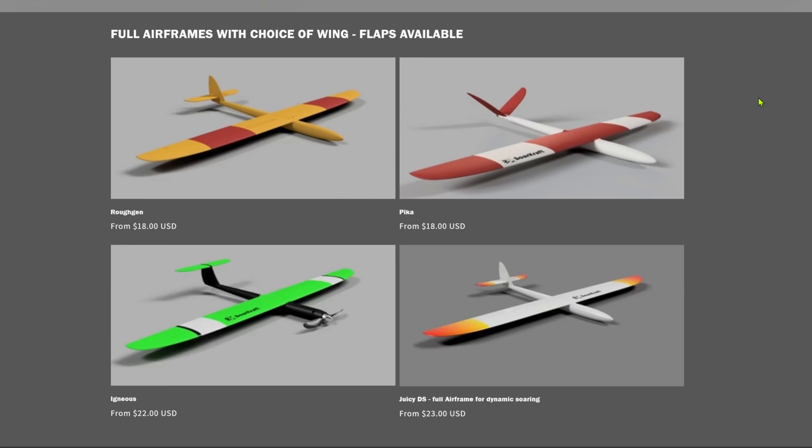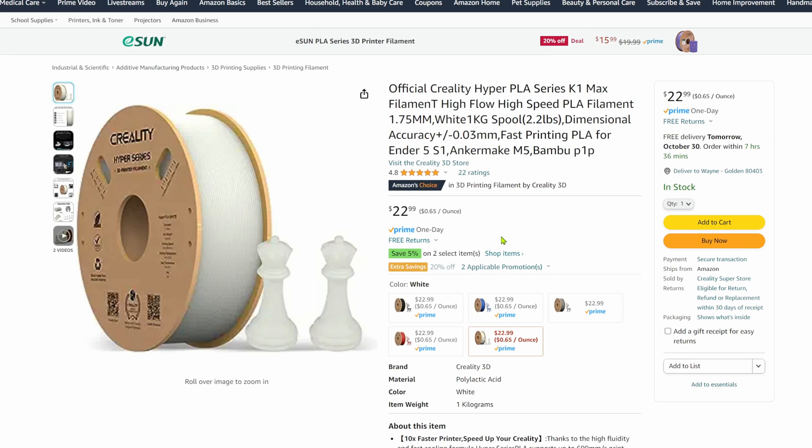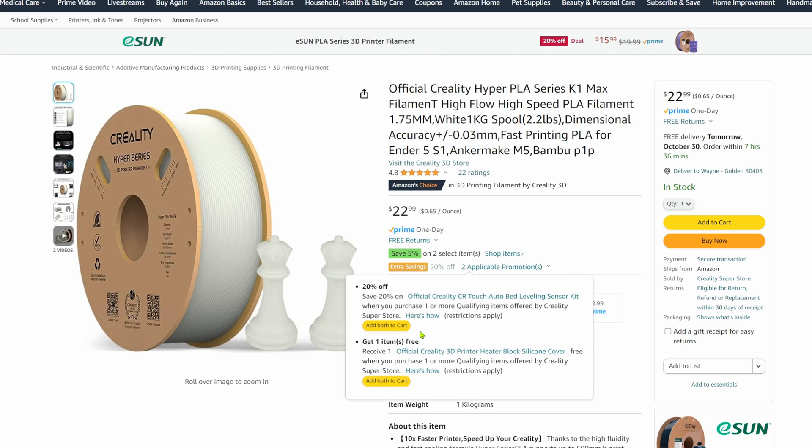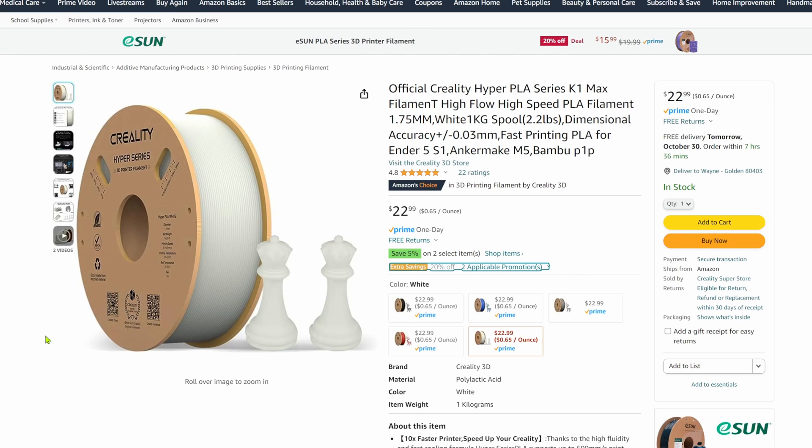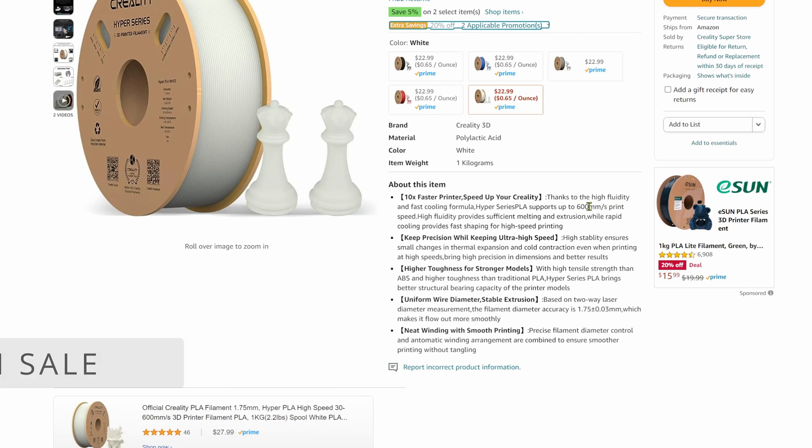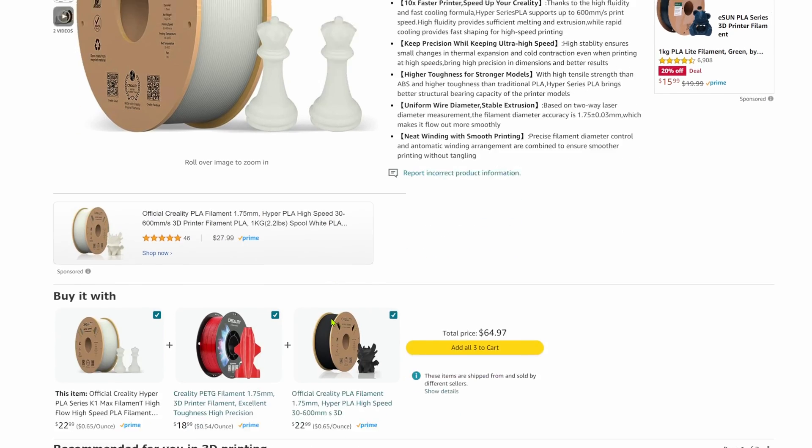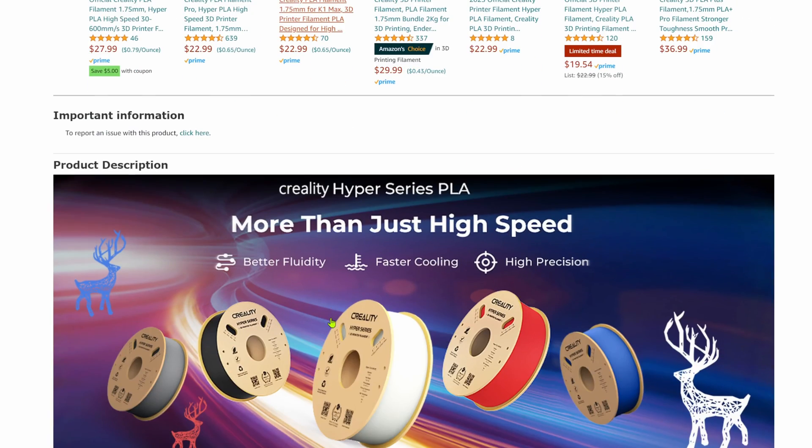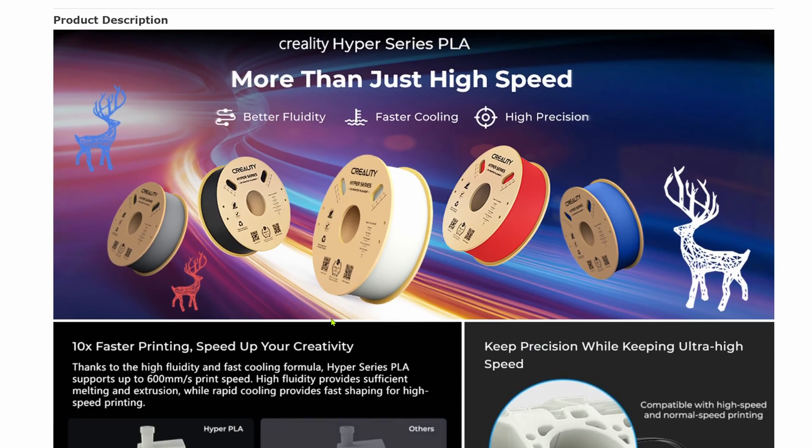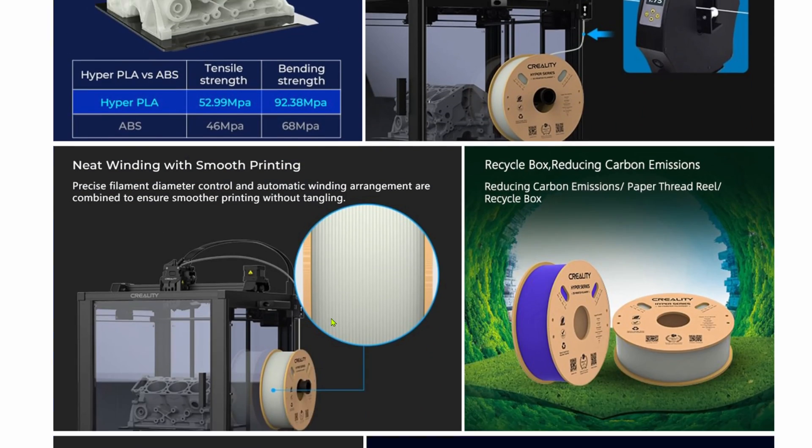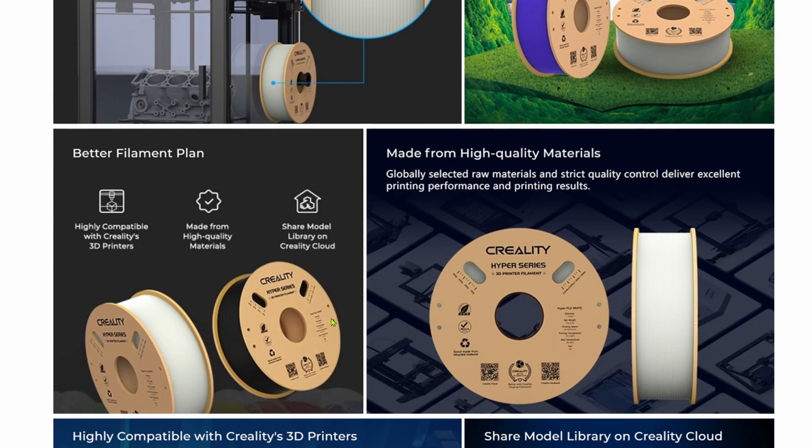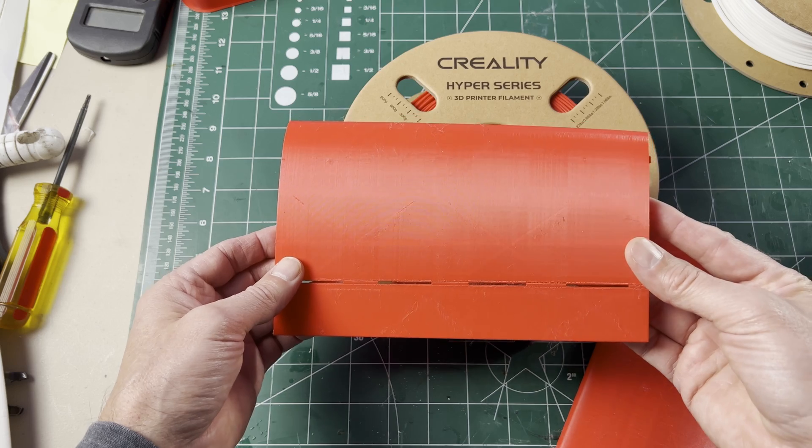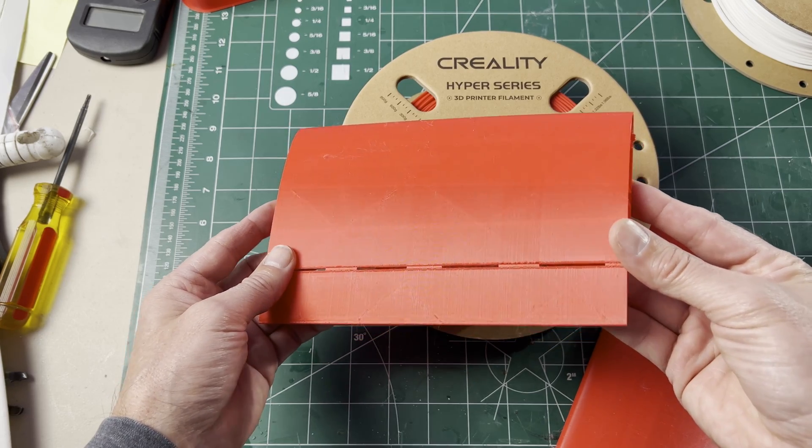So I was cruising the internet and I came across this Creality Hyper PLA. It sounded pretty good and wasn't that expensive, promising high-speed printing like really high speed, 600 millimeters per second. I thought maybe some high-speed filament would take my fast printing up a notch to even higher speed.